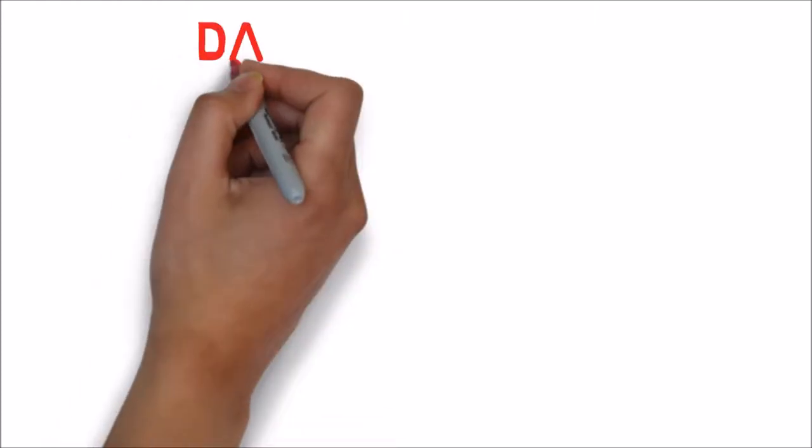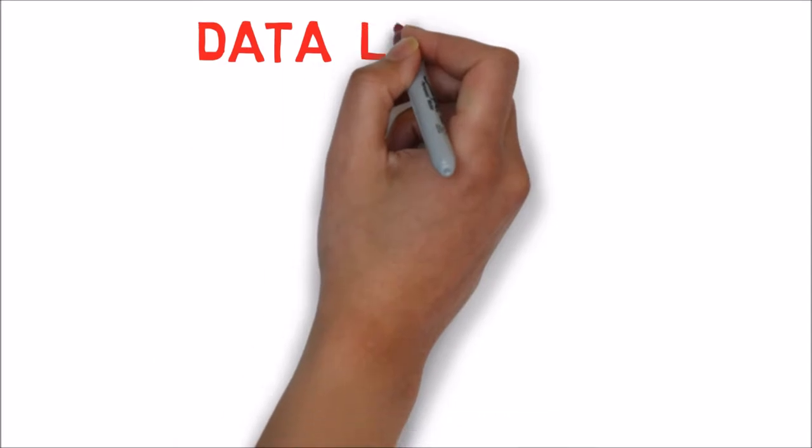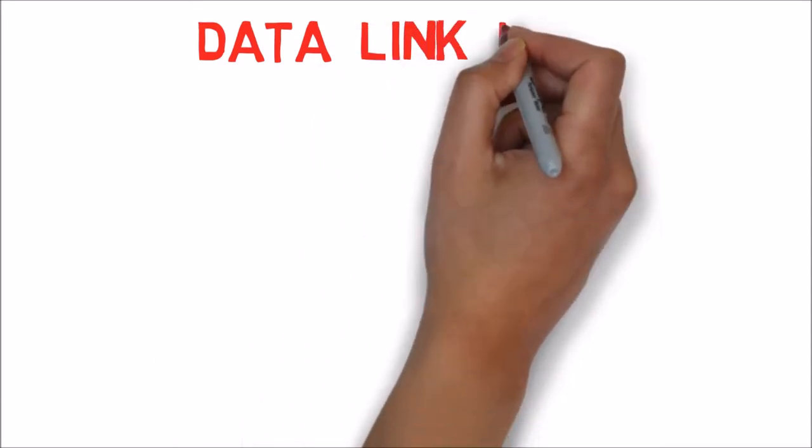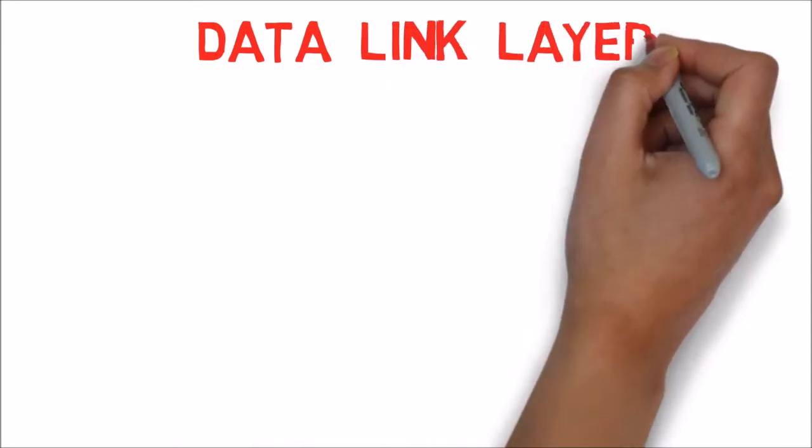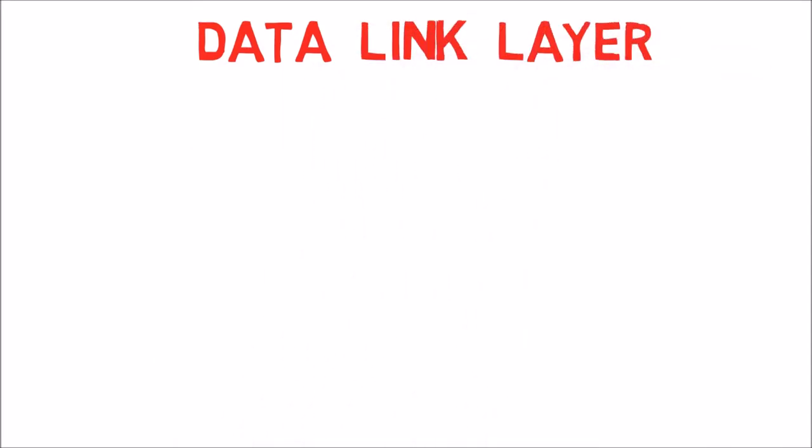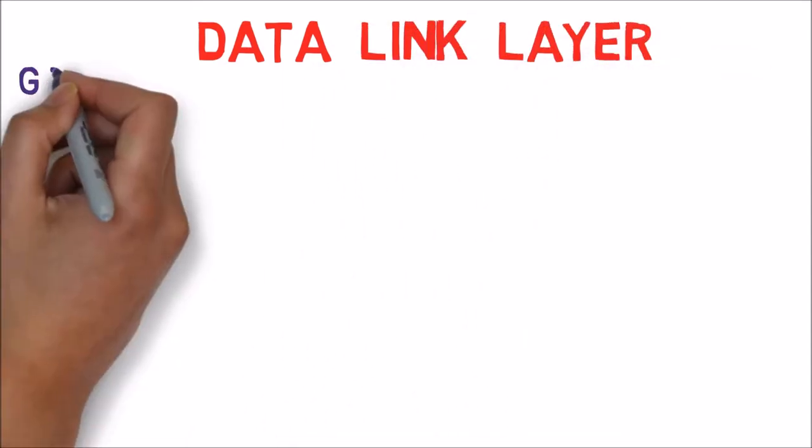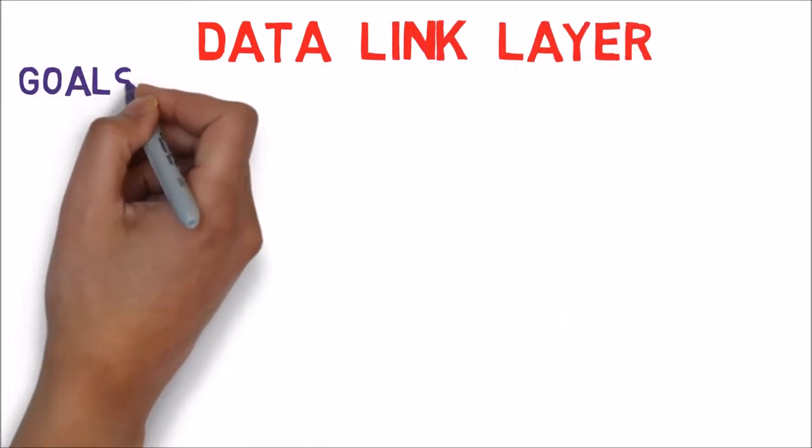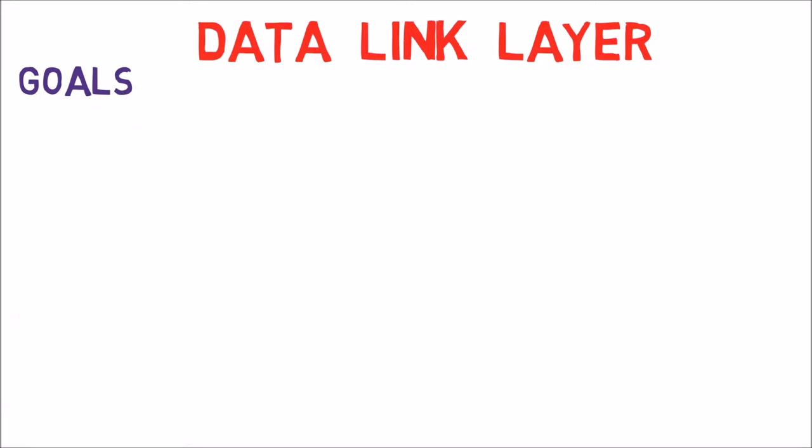So, now it's a good time to get a closer look at a specific layer, the data link layer. In this video we'll shortly remind ourselves of its goals, and then start talking about framing.